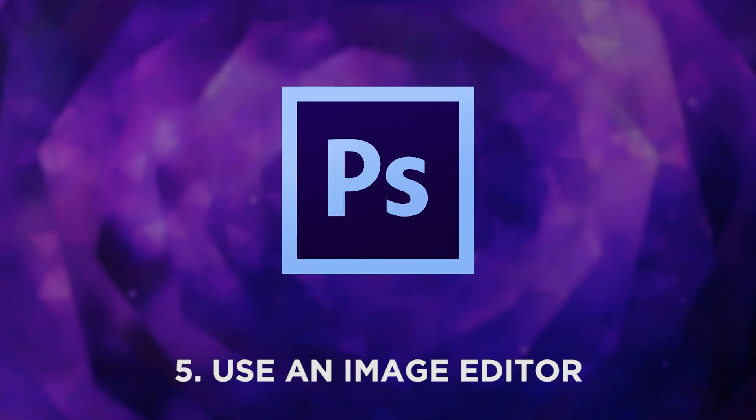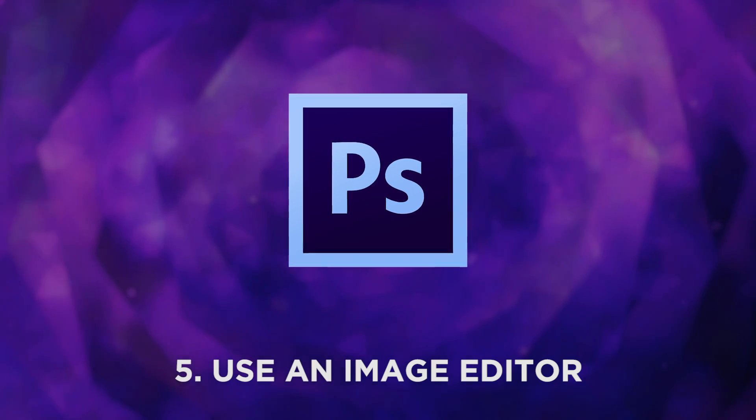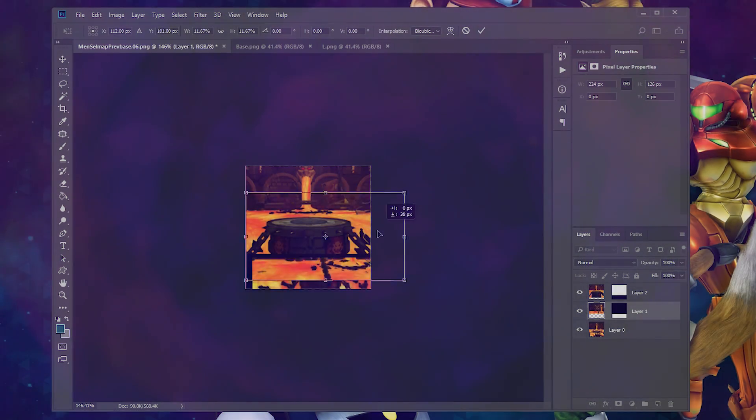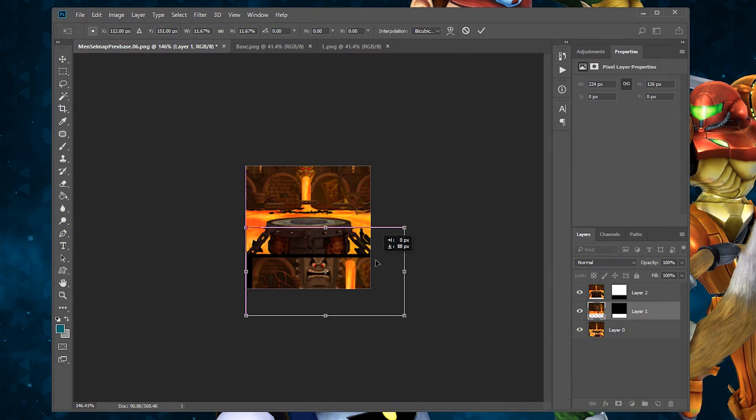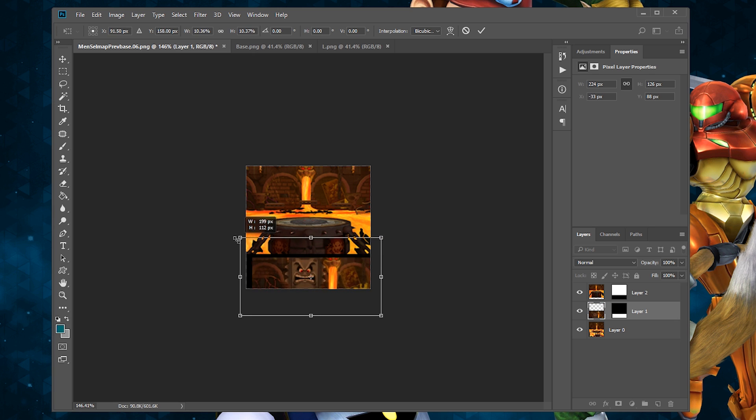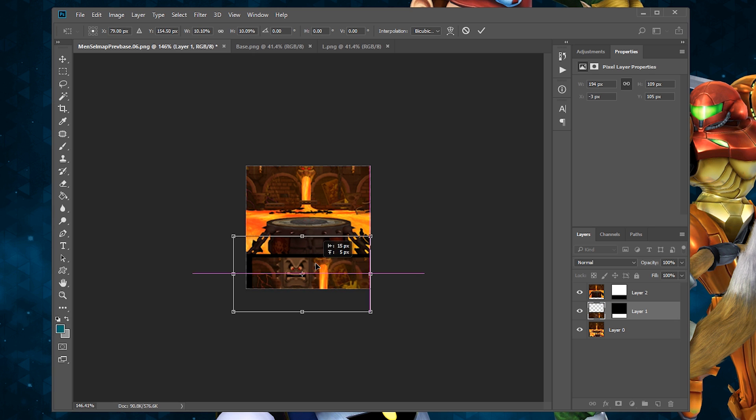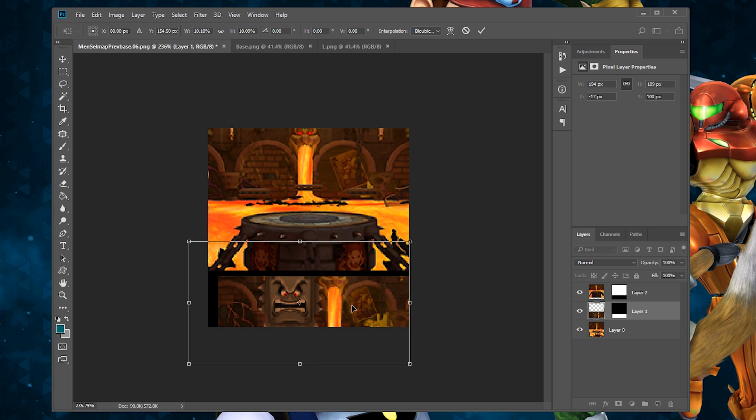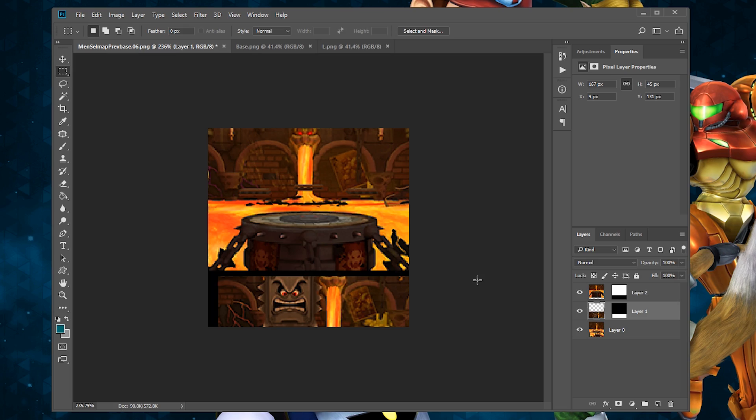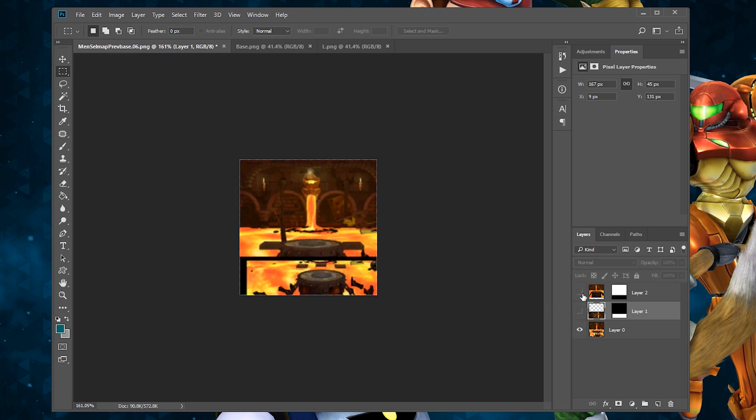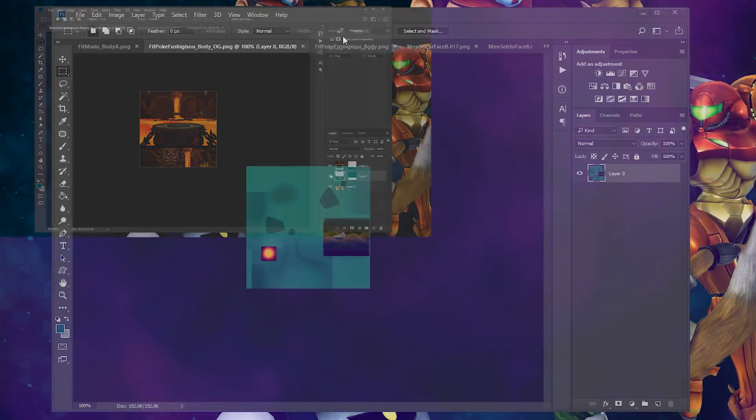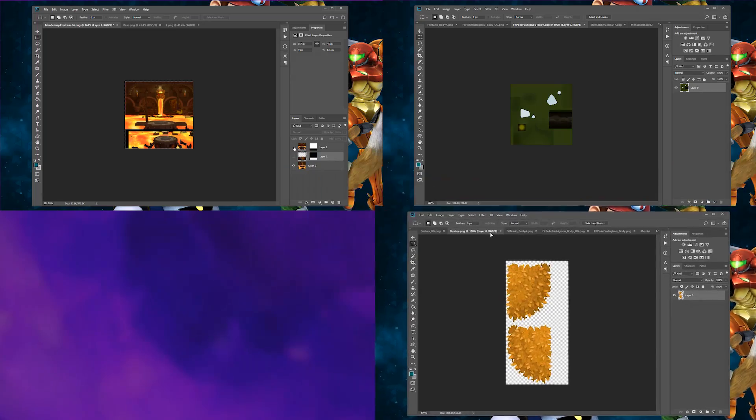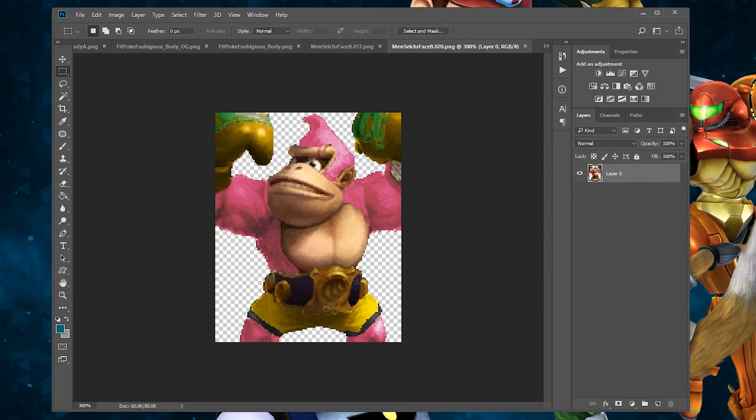Fifth, you should familiarize yourself with an image editor like Photoshop. While not a requirement for all aspects of Project M modding, having image editing capabilities is very helpful for creating your own in-game textures for elements like menus, costumes, stages, and character cosmetics.